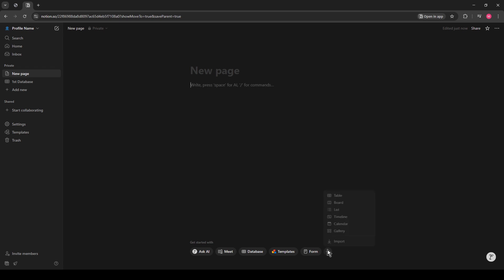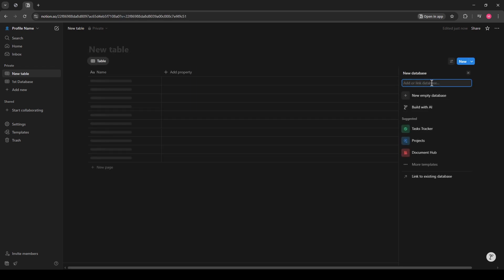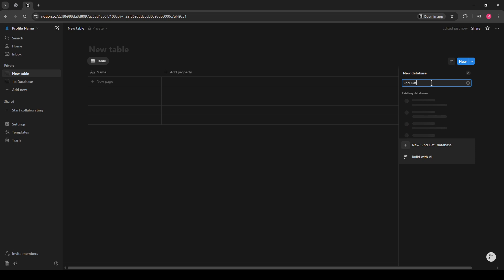Just like before, click on the Table option under the Database section. Once the table appears, head over to the Settings icon at the top right, give it a click, and rename your second database accordingly.